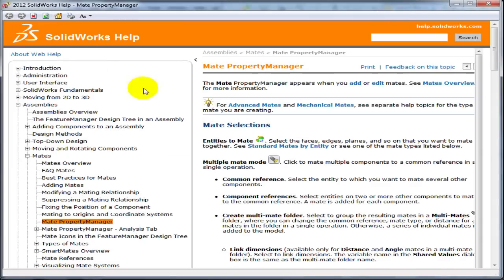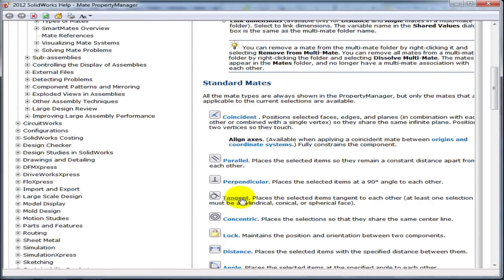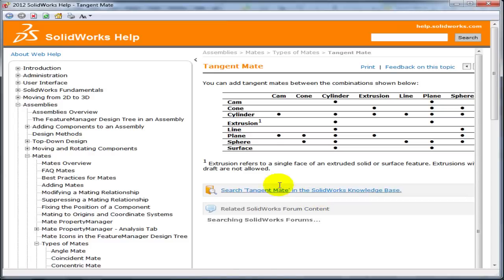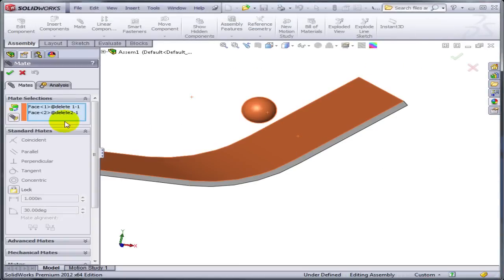Let's go to the help file. And you're going to find out that the tangent mate in SolidWorks has some limitations. So a sphere would work only with a cone, a cylinder, a line and a plane, and or another sphere. So no such surface. It will not work with an extrusion.